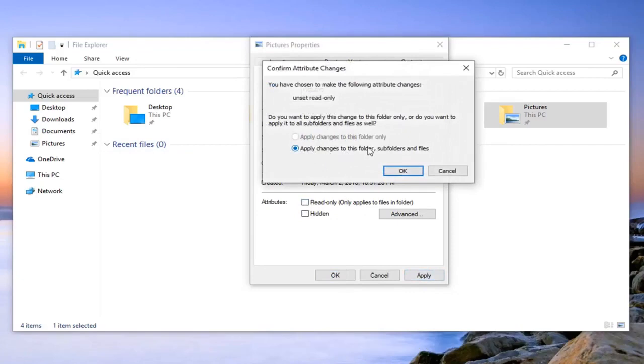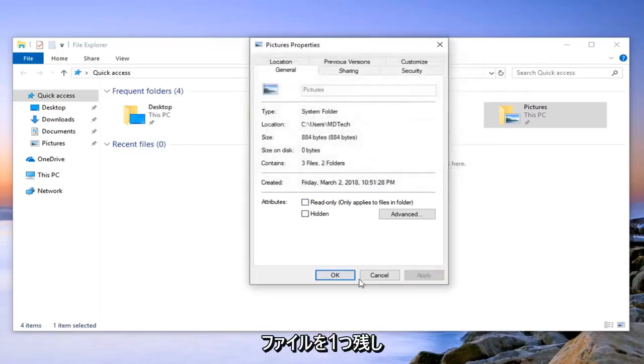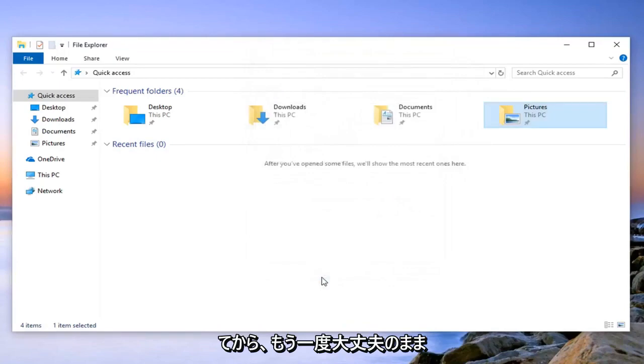You may have to apply changes to this folder, subfolders, and files. Left-click on OK, and then left-click on OK one more time and close out of there.